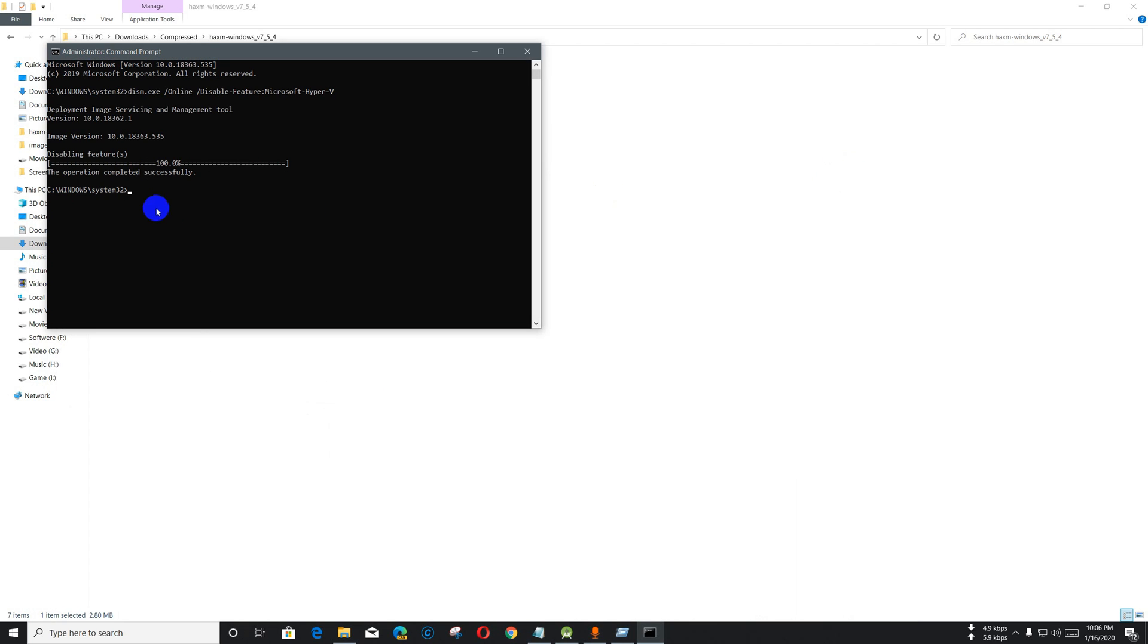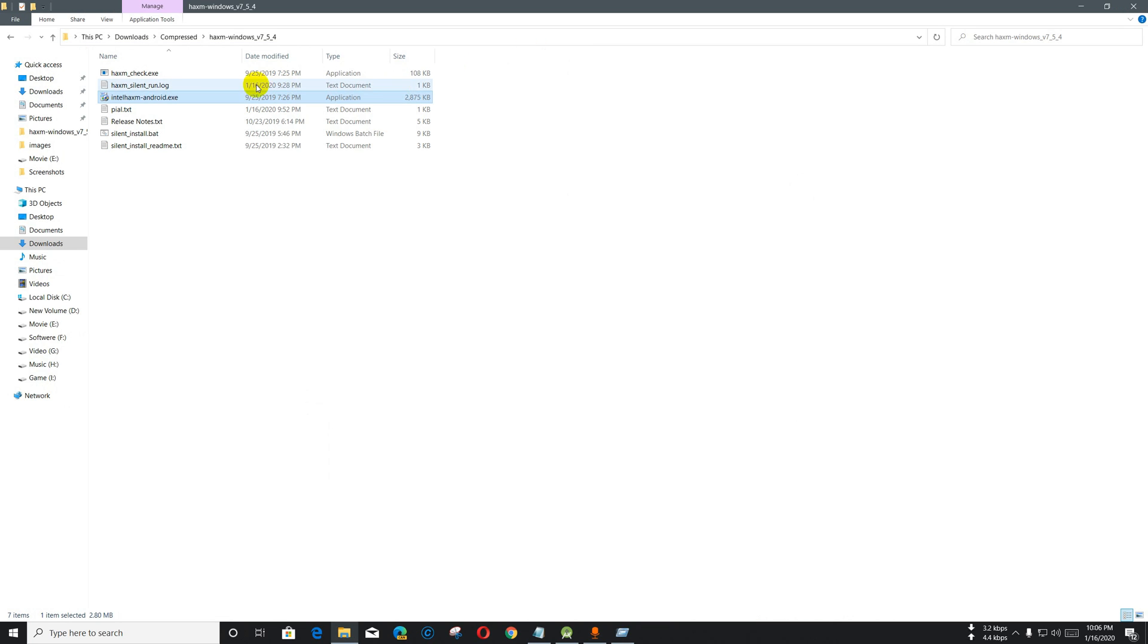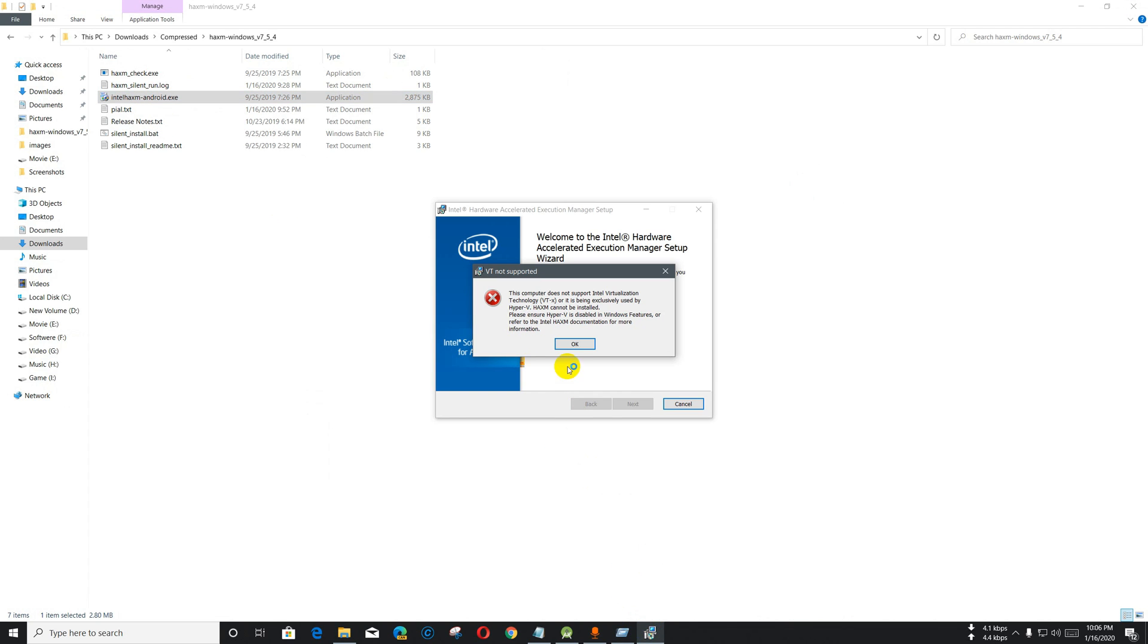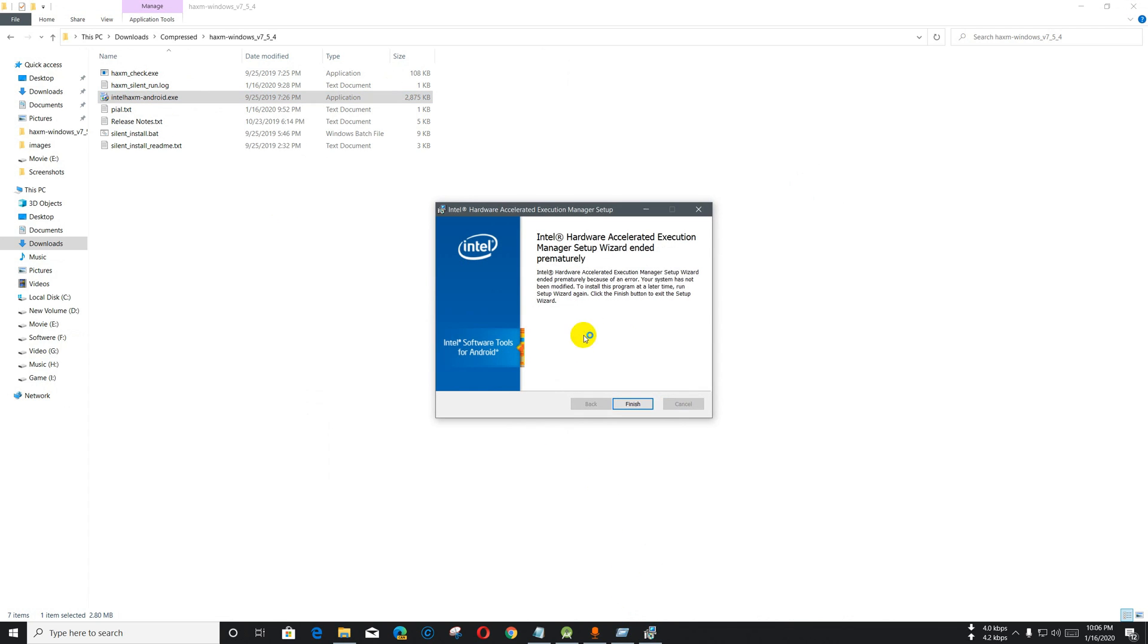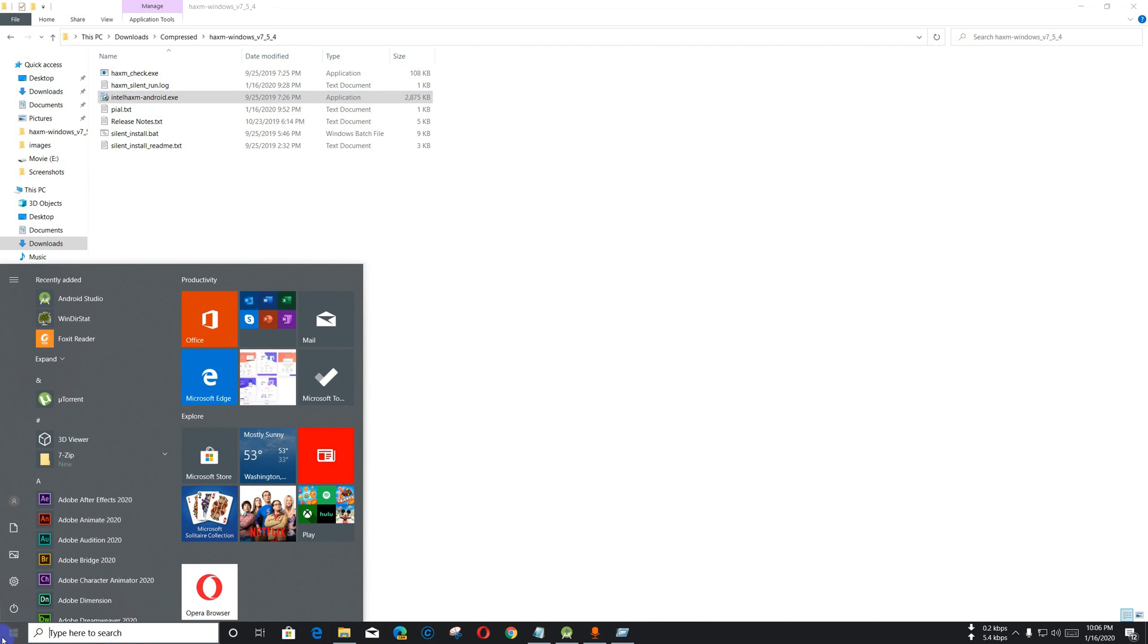After this, we will get to 100 percent. Then I'm going to paste the second command. All these commands will be available in the description. The operation completed successfully. I have to restart Windows. Let me show you after the restart completes.